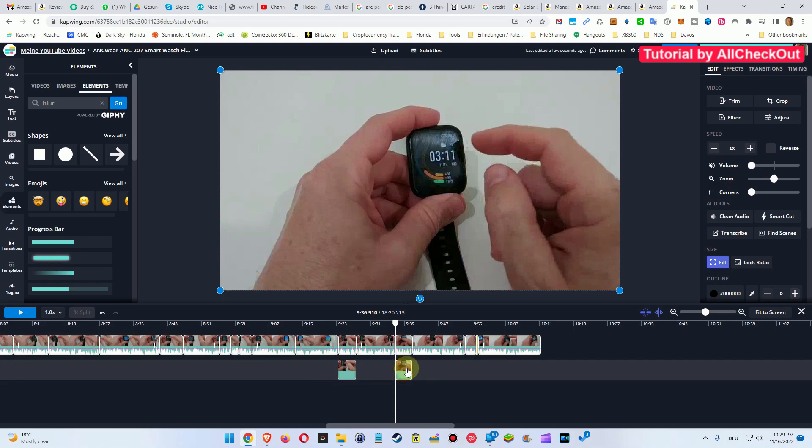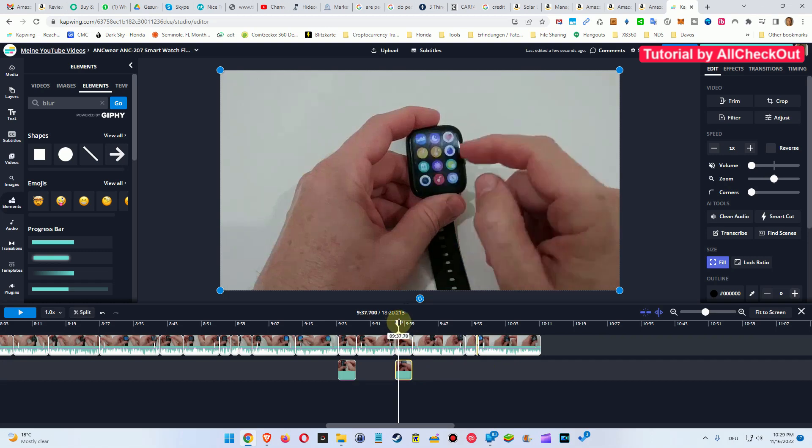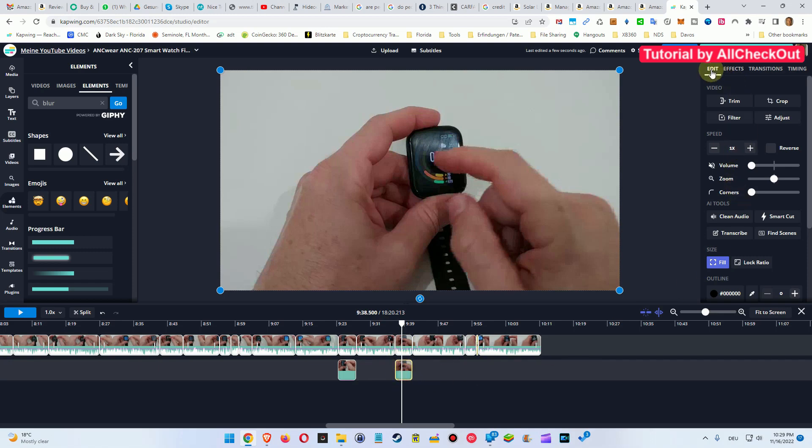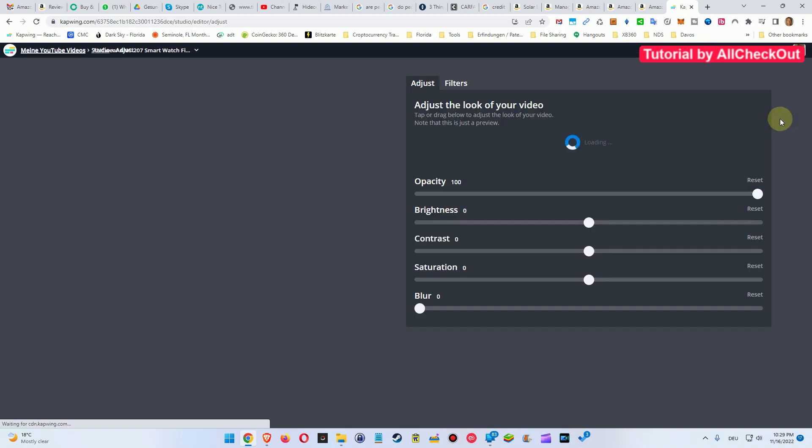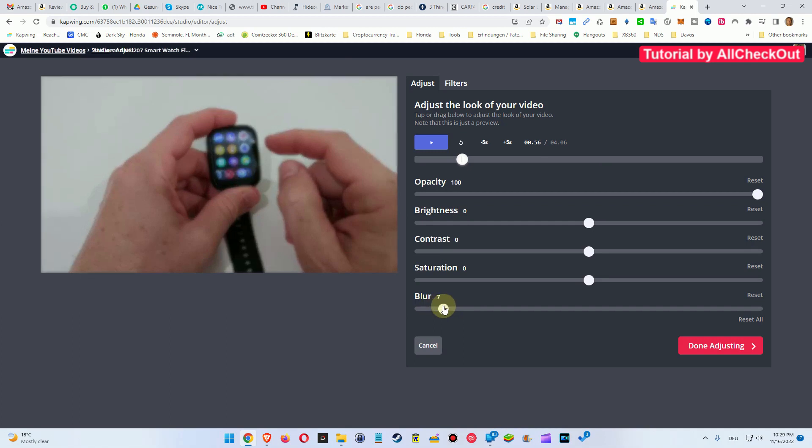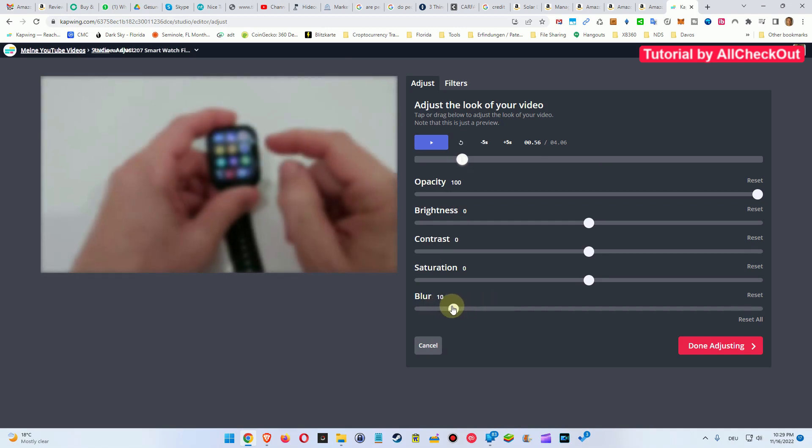Let's go into this thing here. We have to mark it so it gets this yellow border, then we have to go to the right side, Edit, and then Adjust. We can stop this here, it doesn't have to run. You can see it usually doesn't need a lot, maybe like a five or so for a smartphone screen or smartwatch is enough.